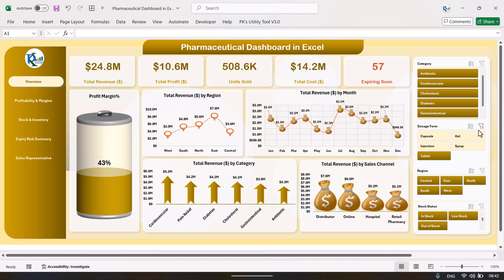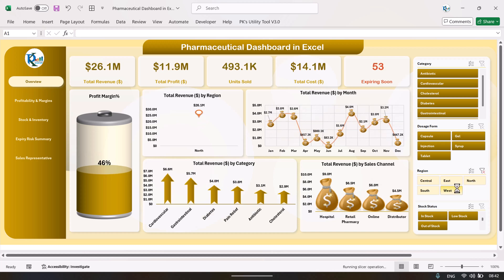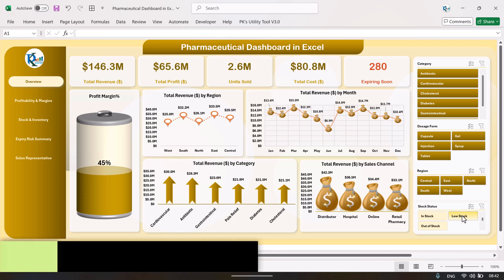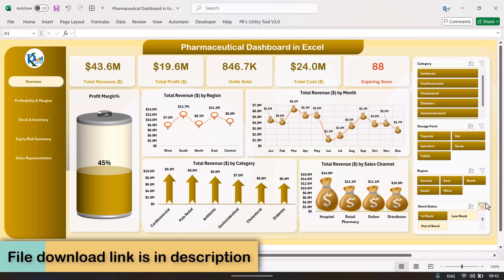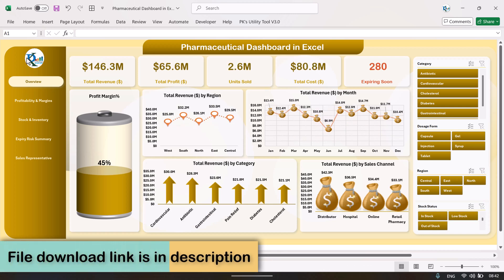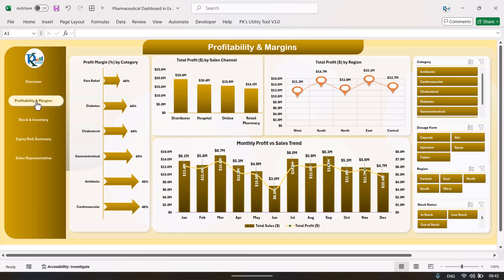You can also select regions — we have five regions here — or filter by in stock, low stock, or out of stock. We have created various pages for this dashboard. For profitability and margin, you can just click and it will take you to the relevant page.